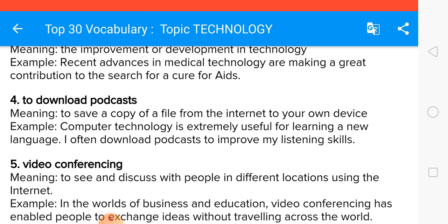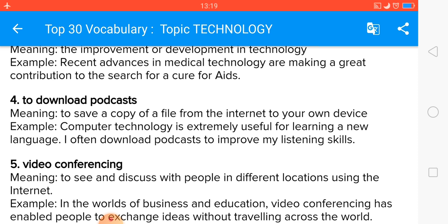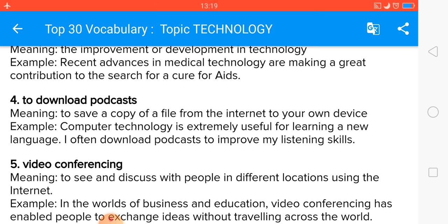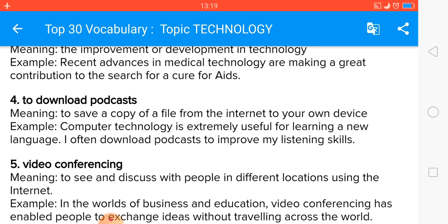To download podcasts means to save a copy of a file from the internet to your own device. Computer technology is extremely useful for learning a new language. I often download podcasts to improve my listening skills.